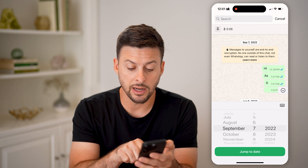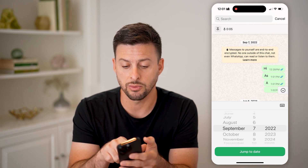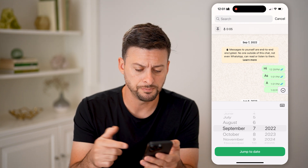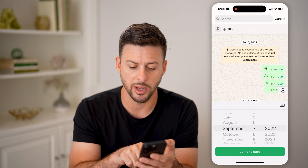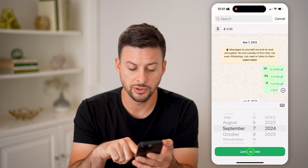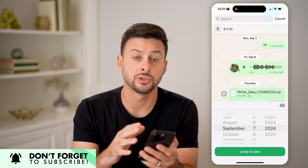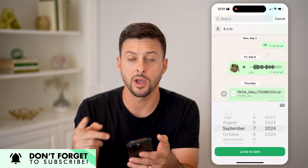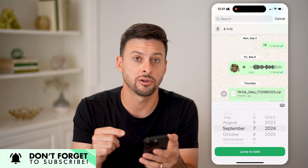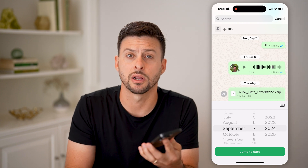What you'll see is it automatically brings me to the earliest message that was sent — September 7, 2022 is when this conversation was started. You'll be able to see that date at the very bottom. Then you can quickly jump to different years by hitting jump to date, and it will scroll you through without having to swipe through all those messages to find a specific date — maybe a holiday, a birthday, anything like that.